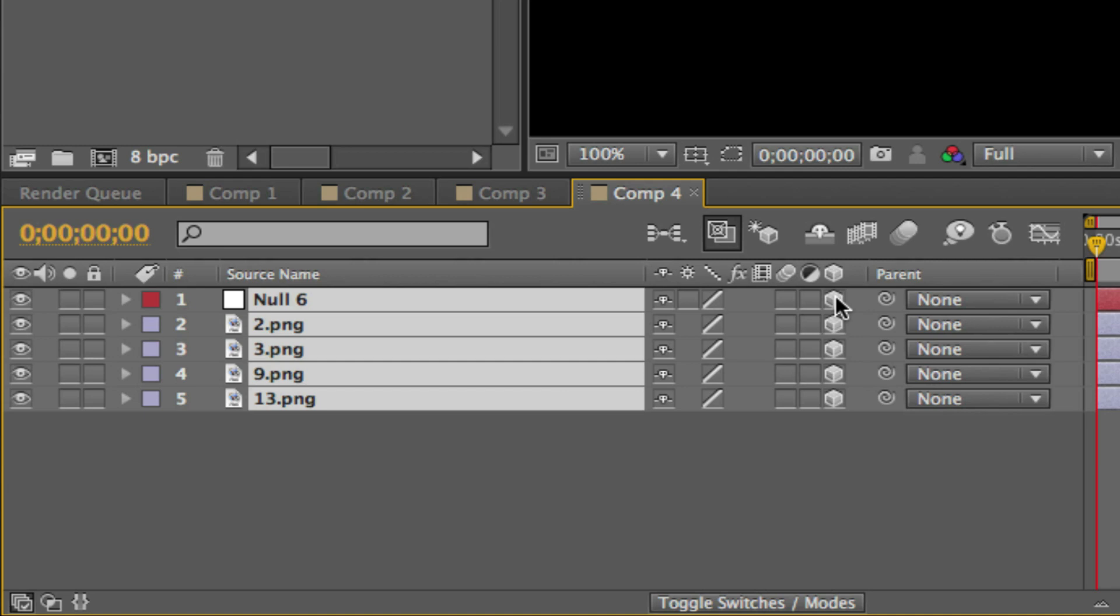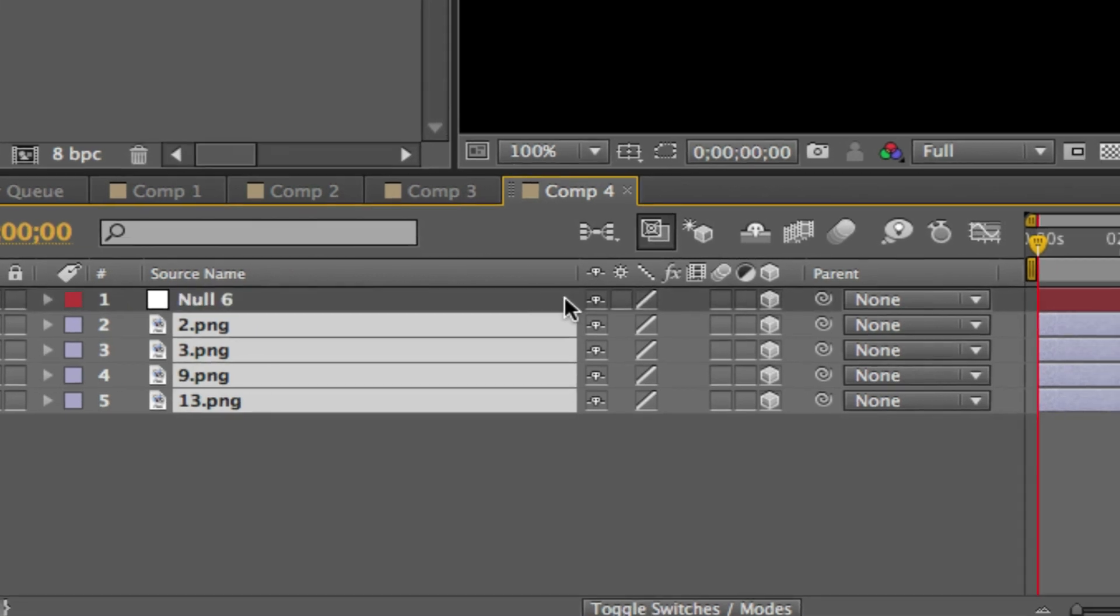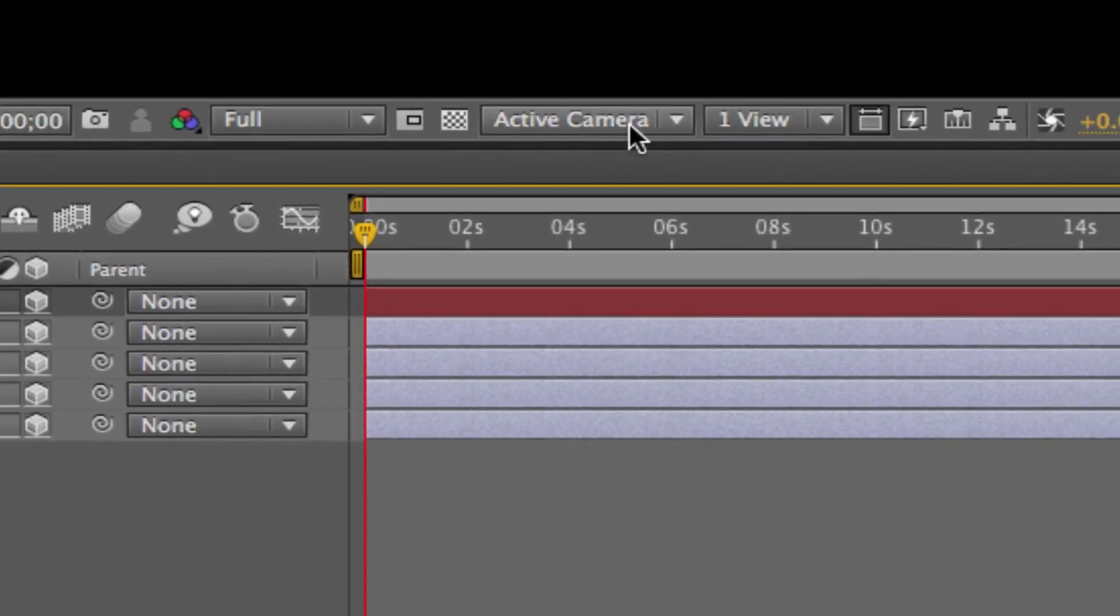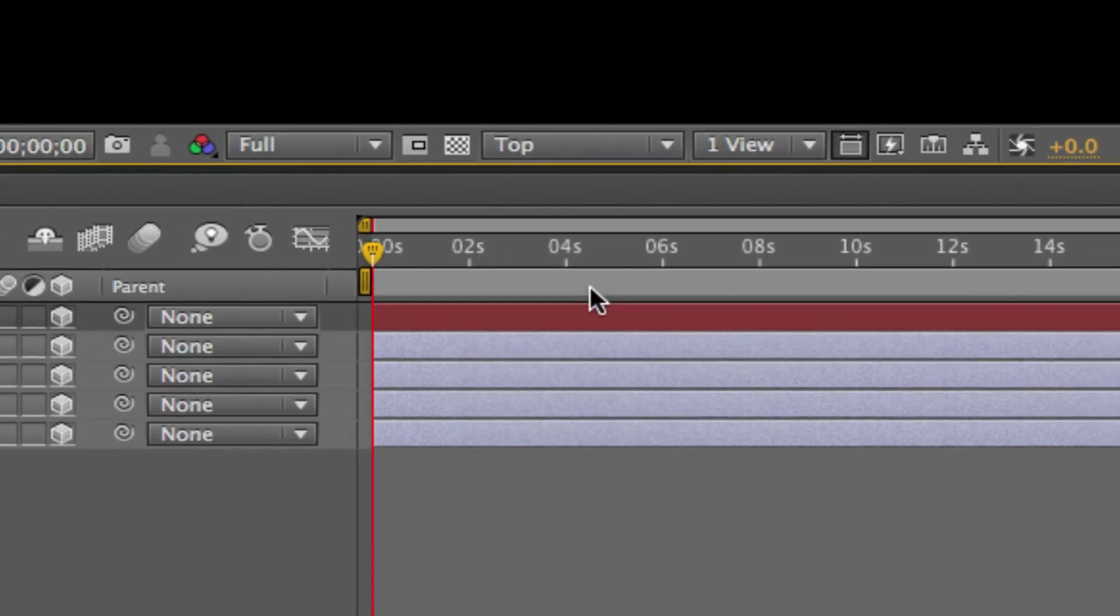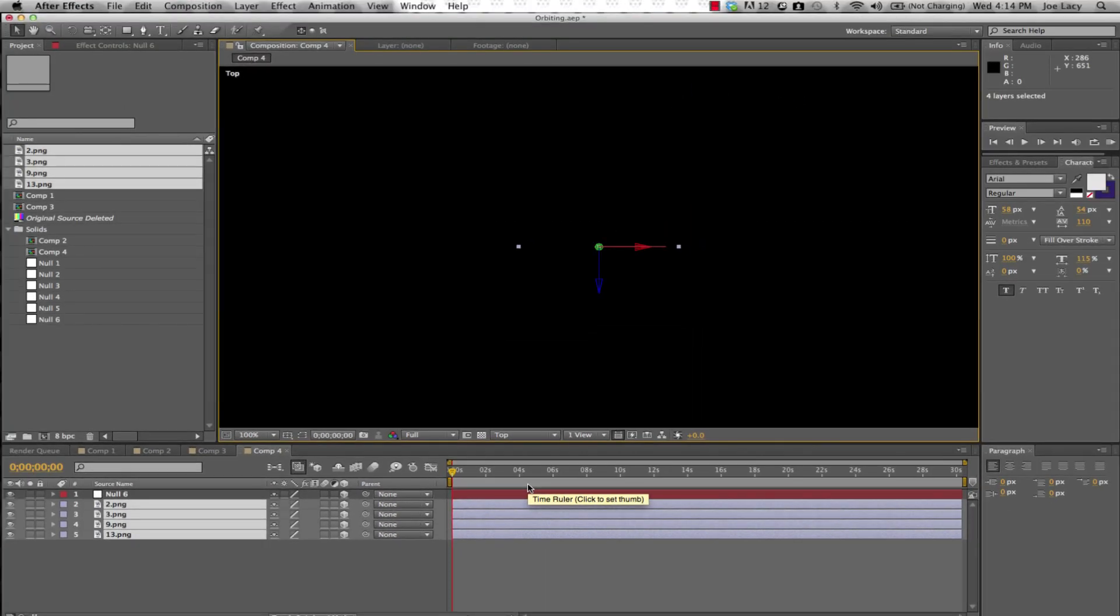To make this next step easier, I recommend changing your view from active camera to top, and turning on your grid under the View menu.